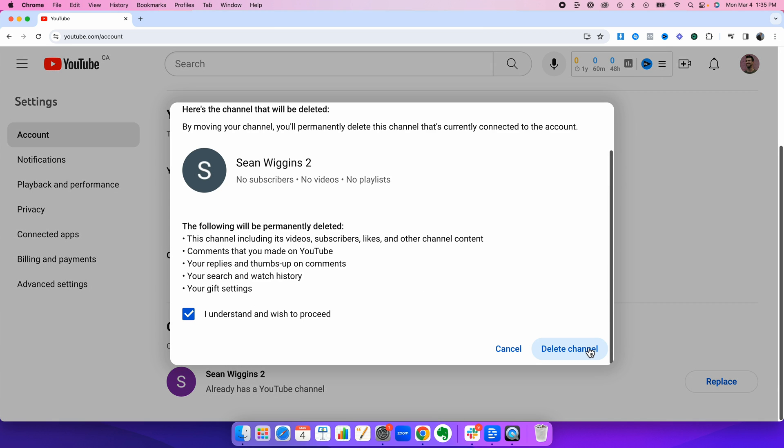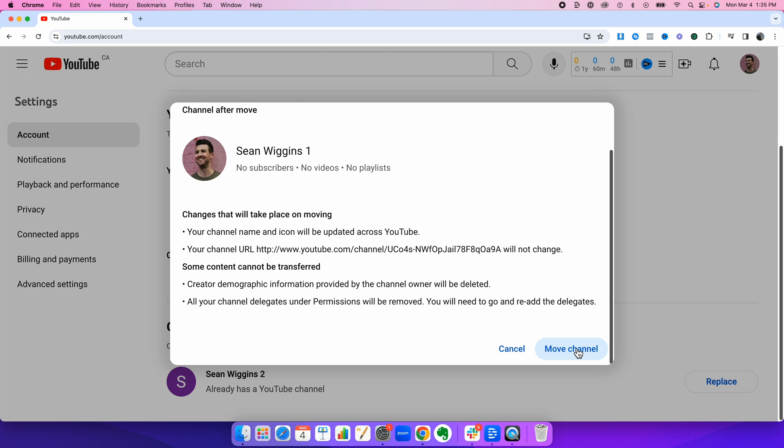Click the box. Now this delete channel just means that you are going to essentially delete that second channel that you created. So the second channel you created should always be blank. So it doesn't matter if you delete it. Delete channel. Then again, we're going to press move channel.